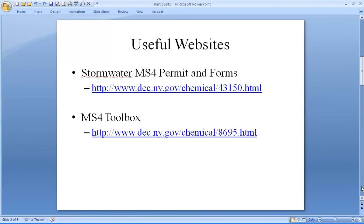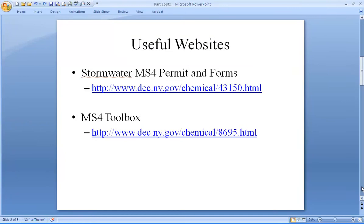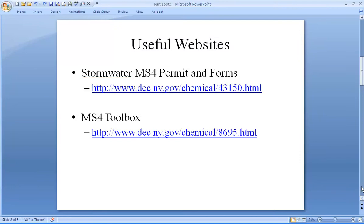The websites that contain information about the MS4 program that you should be most familiar with, if you're not already, is the Stormwater MS4 Permit and Forms website and the MS4 Toolbox website. In this video, I will be showing you some of the information that can be found on these websites, but I will not be discussing all of it and strongly recommend that you spend some time and familiarize yourself with the information on these websites. For now, let us go to the Stormwater MS4 Permit and Forms website.